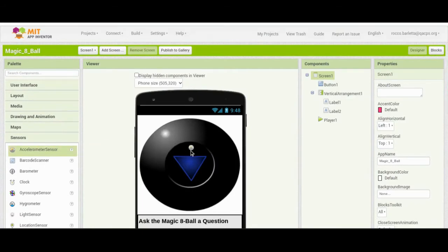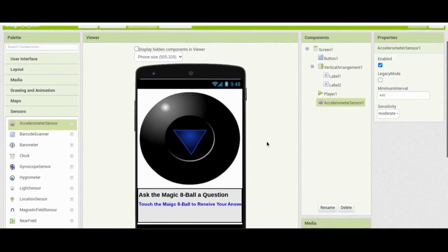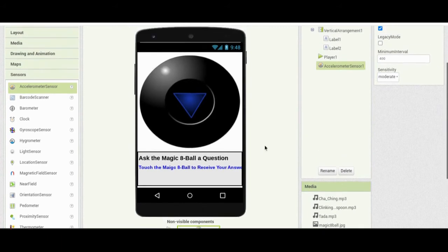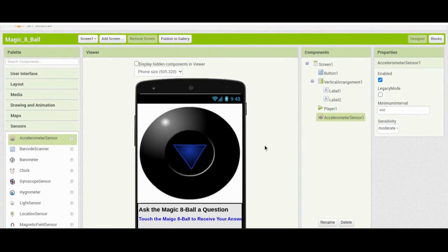Keep in mind that the accelerometer sensor is a non-visible component, which means it won't appear on the user interface. However, it will interact with the block coding in our next step. Once you've added the accelerometer, we need to go to Block view.